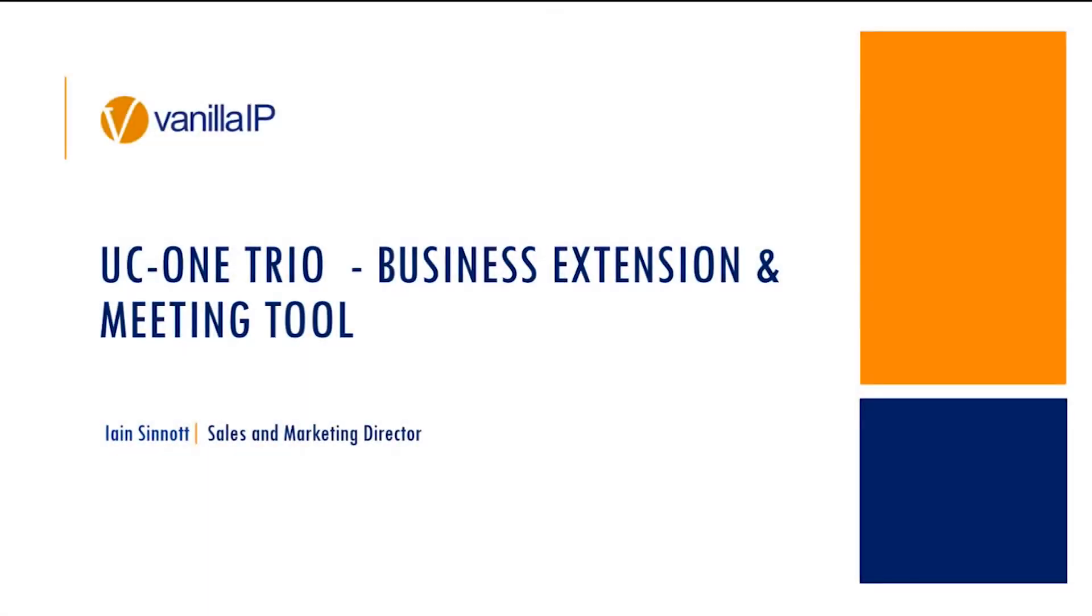Thank you very much indeed for taking your time out of your day to come and join us here at Vanilla IP for another in our series of webinars talking about product services, opportunities in the marketplace. We're delighted to be joined by a number of new faces. Welcome if this is your first attendance at Vanilla IP webinar event.